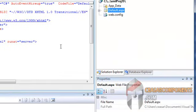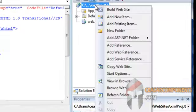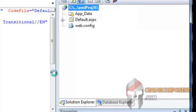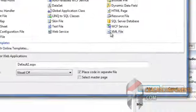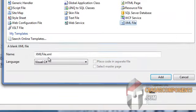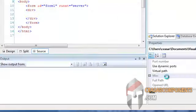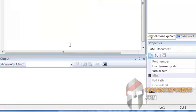I will create a simple XML file. Add a new item, XML. I will call it my data. Add.